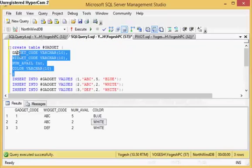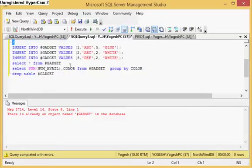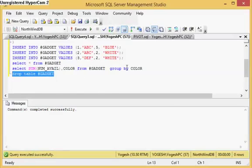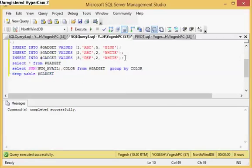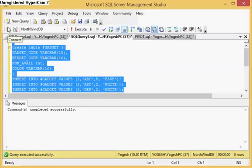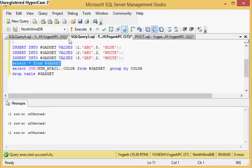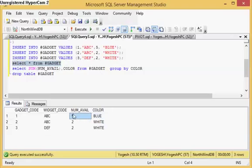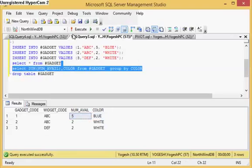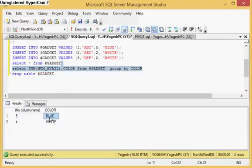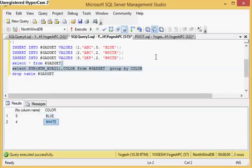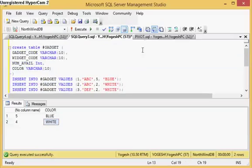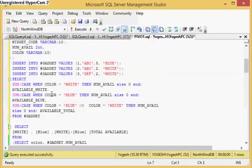Here I have this table. It has three records and two colors: white and blue. What they want is white as a column summing the number of values, then blue as a column summing that value. So the output should have blue as a column, white as a column, five under blue, four under white, and then the total of both — nine — as another column.